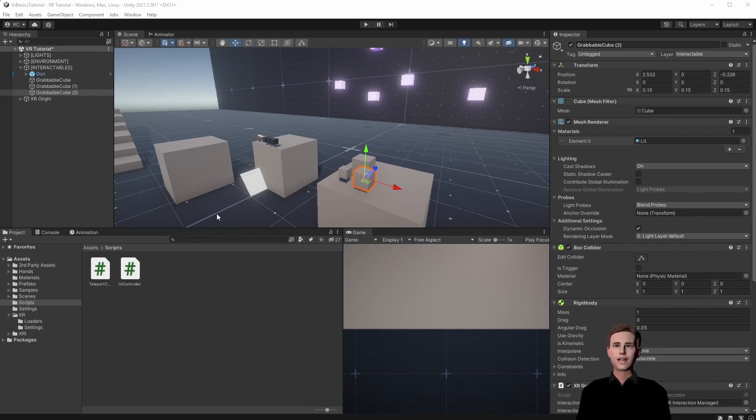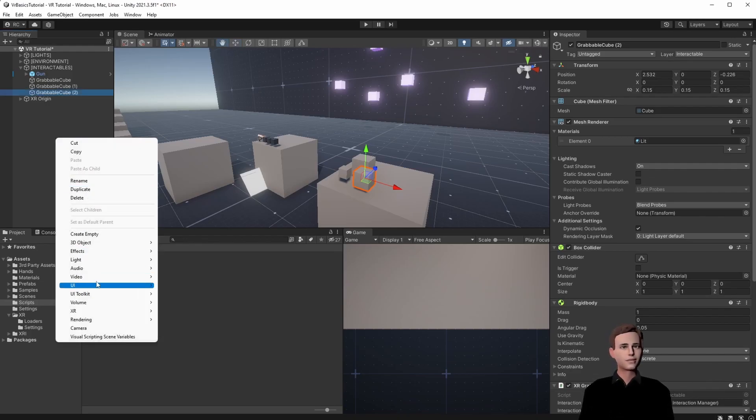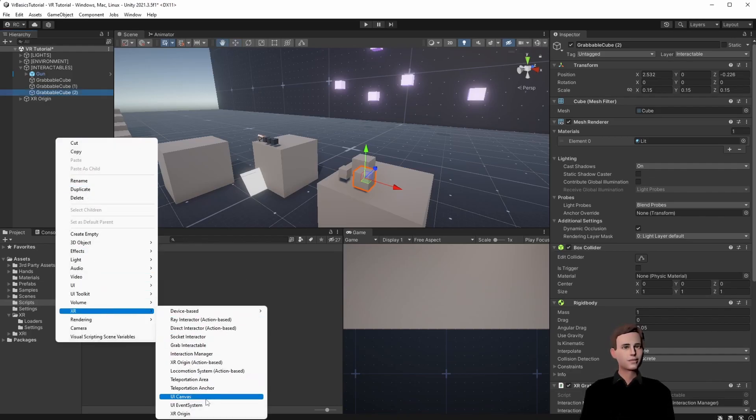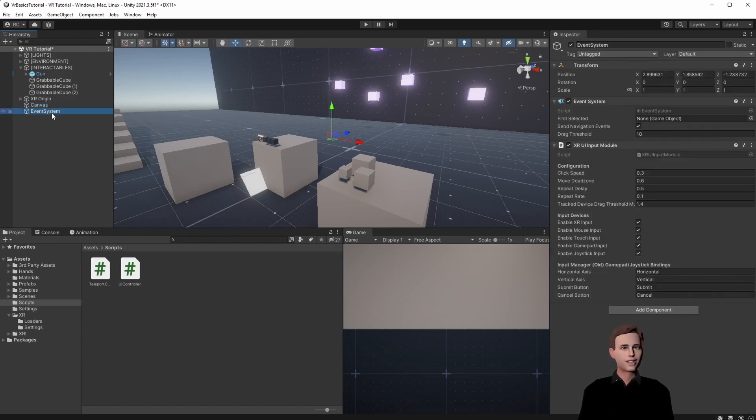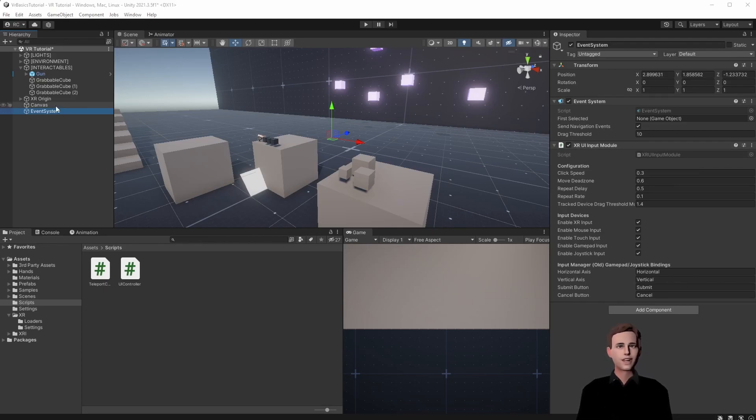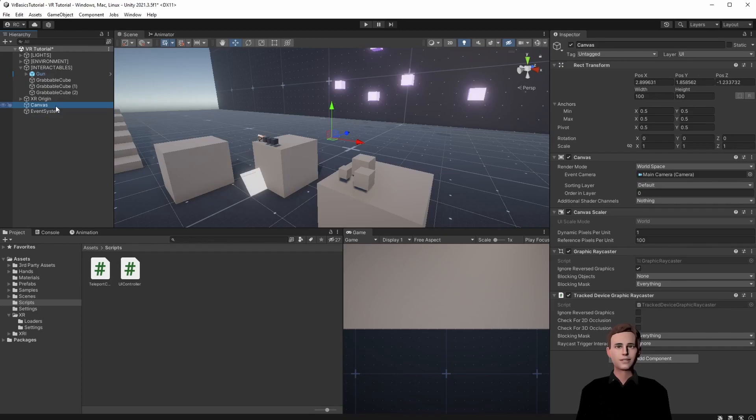Now we already are able to grab objects with our ray interactor but now let's look at how to interact with a UI. For that we right click into our hierarchy. Go down to XR and choose the UI canvas. You will see that it adds an event system automatically. Make sure that it says XR UI input module. Then let's look at our canvas.